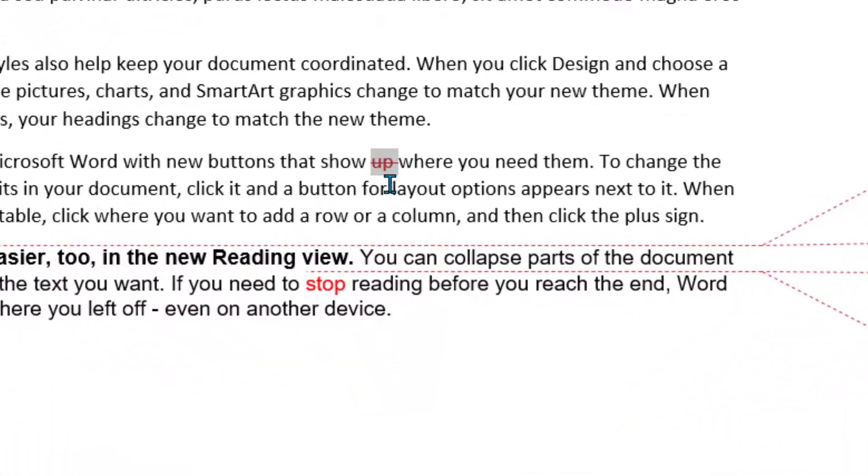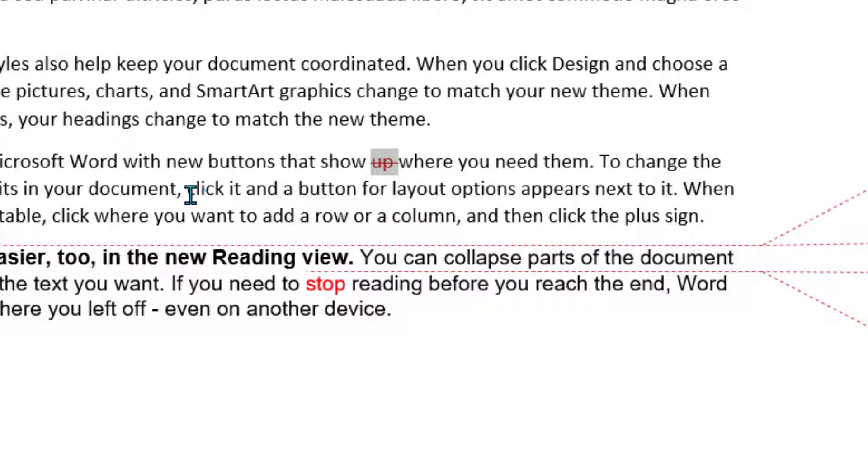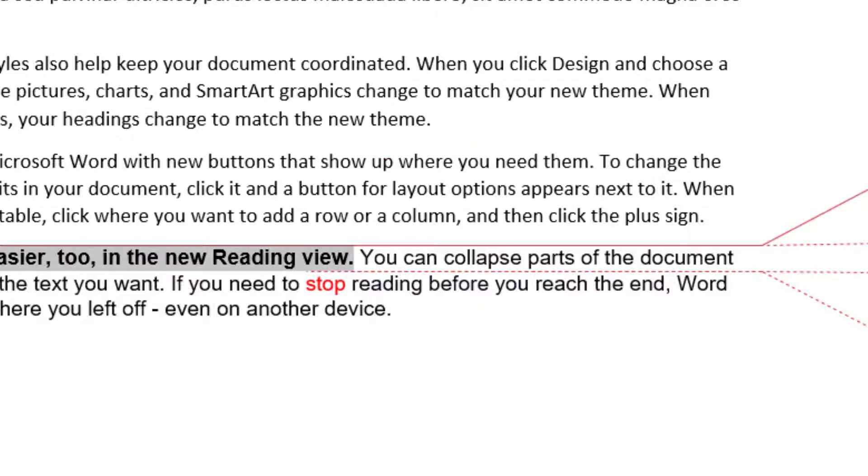And we've got the word up has been deleted. See, it's got a red line through it and it's red. Let's just read it. Microsoft Word with new buttons that show up where you need it. Now I'm going to reject that change. I want to keep the word up.